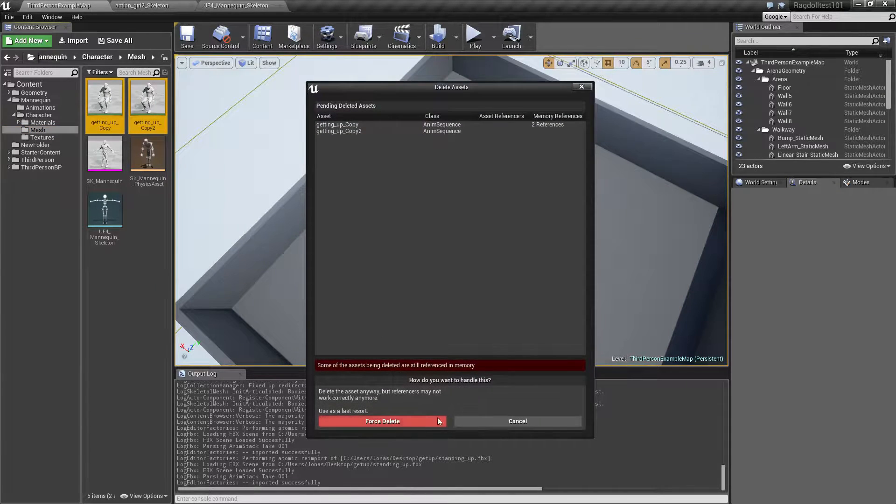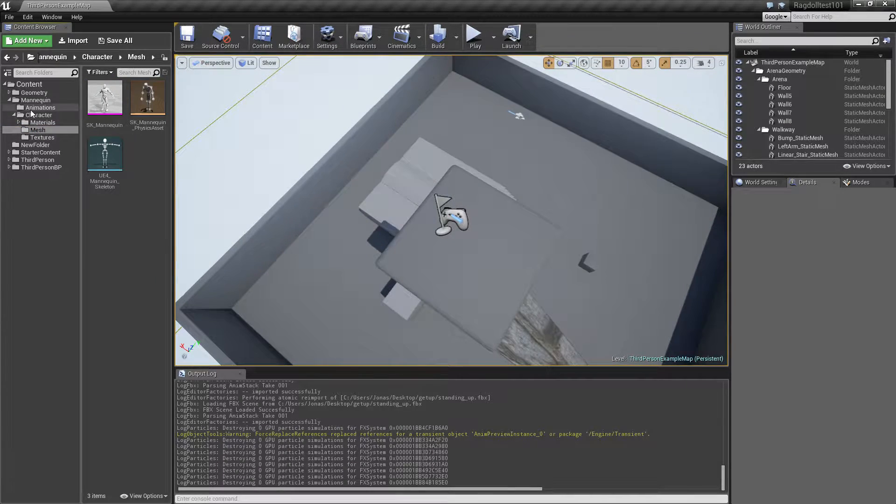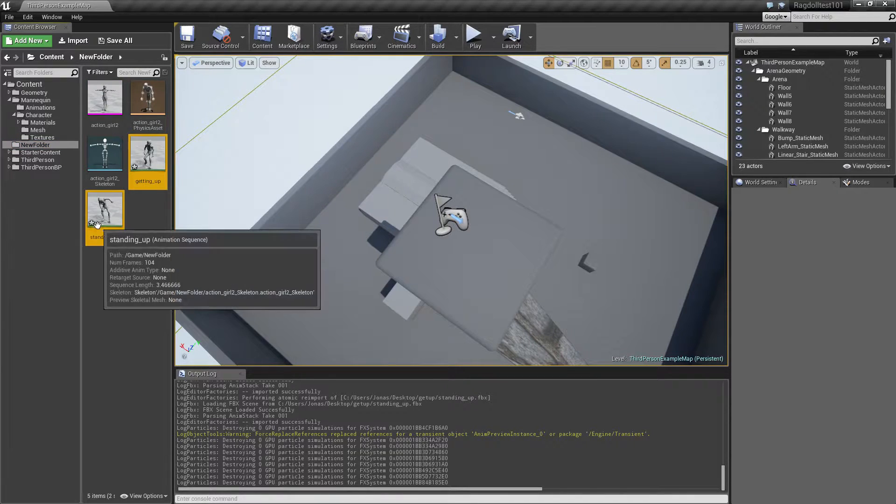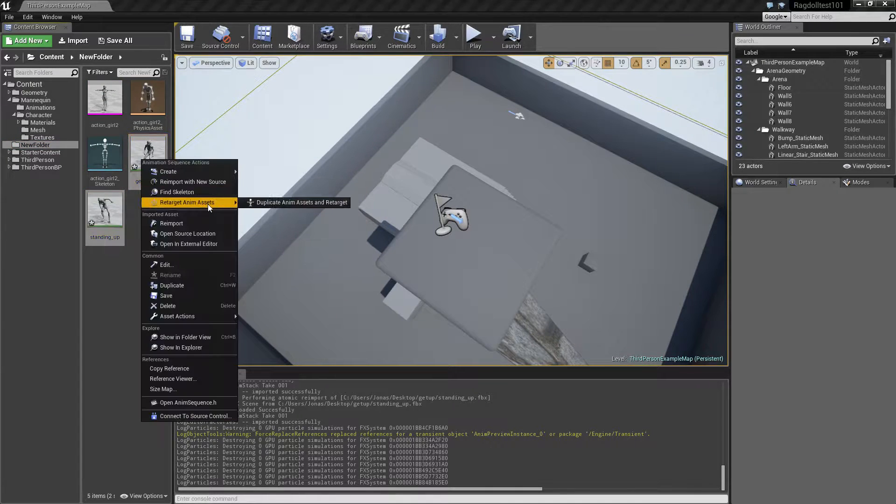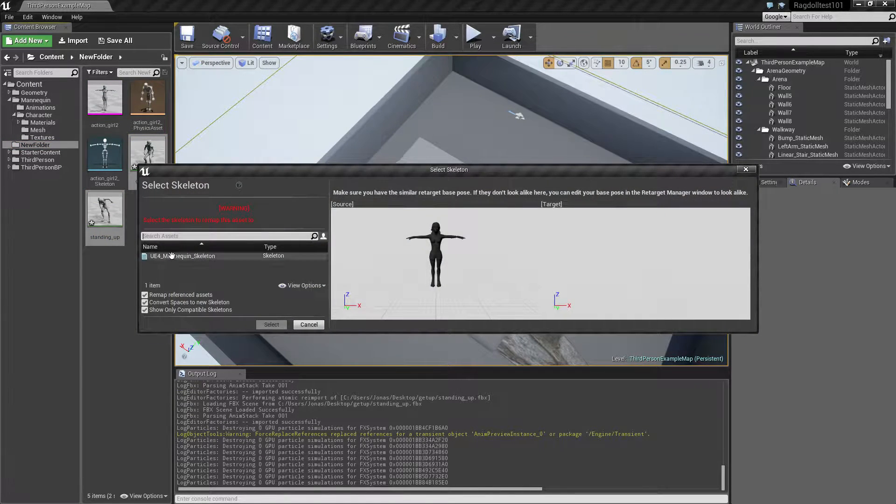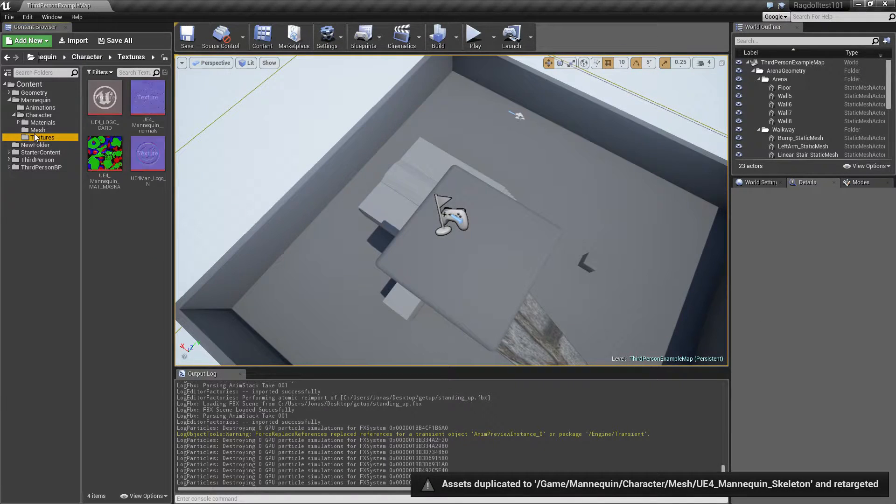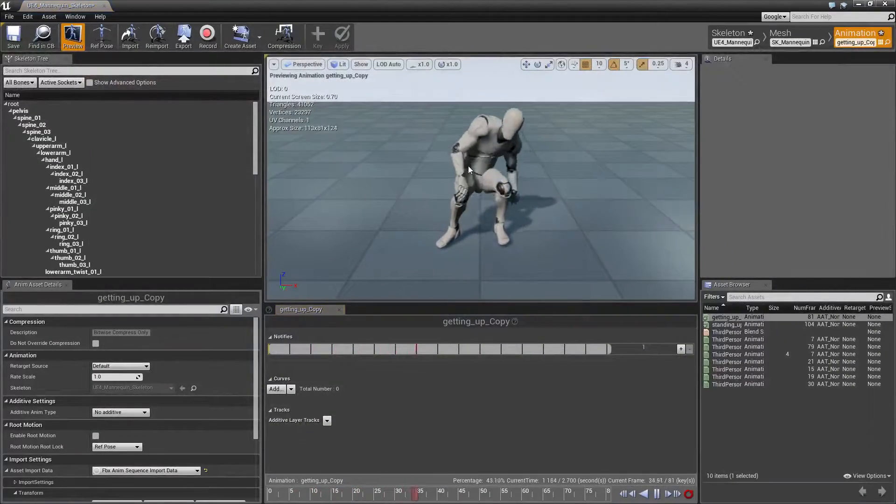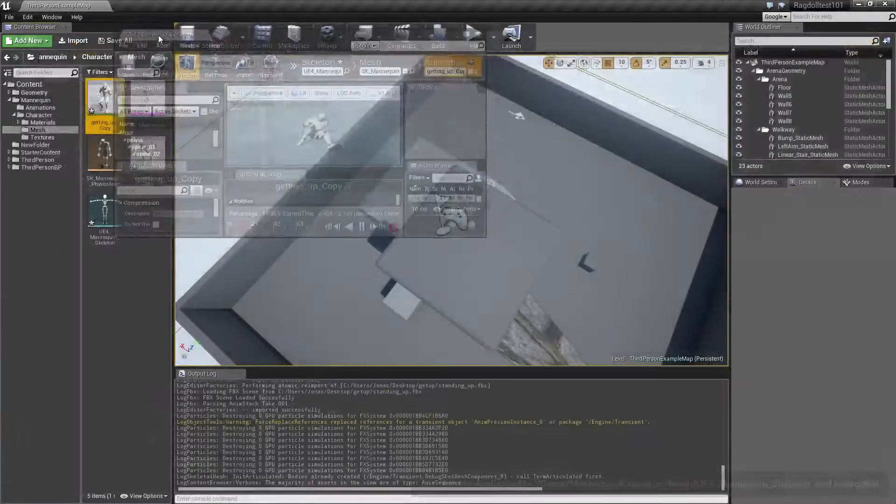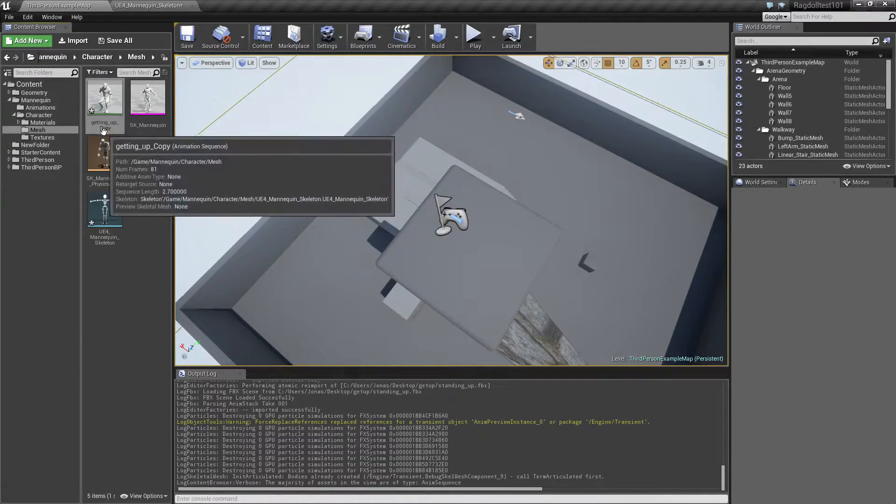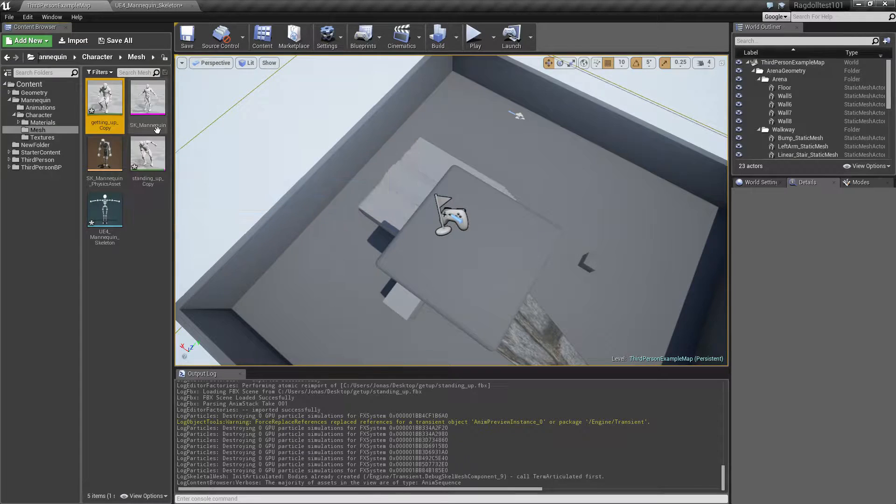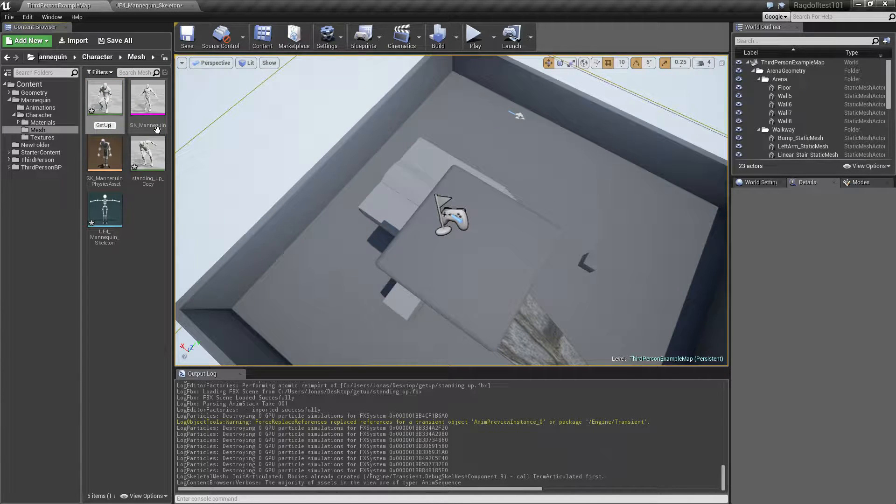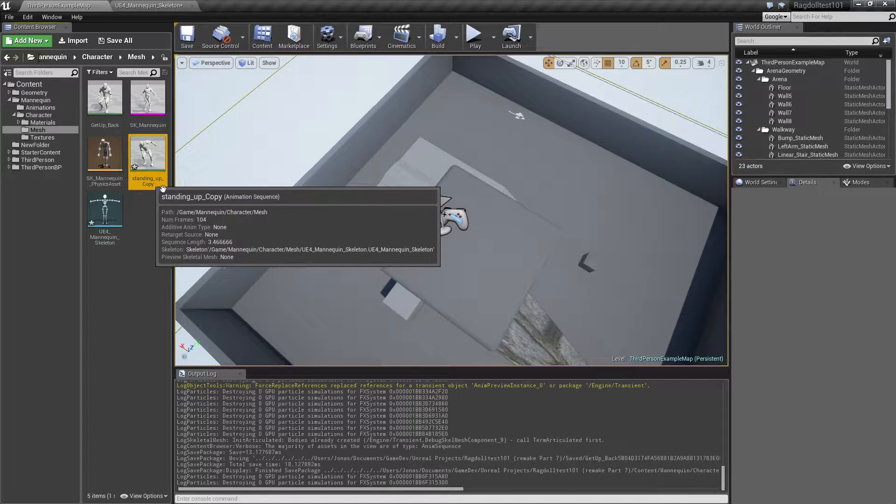So let's get rid of these two that we imported last time and let's retarget them again. Okay, so this one is getting up from the back. Give it that name. And this is front.